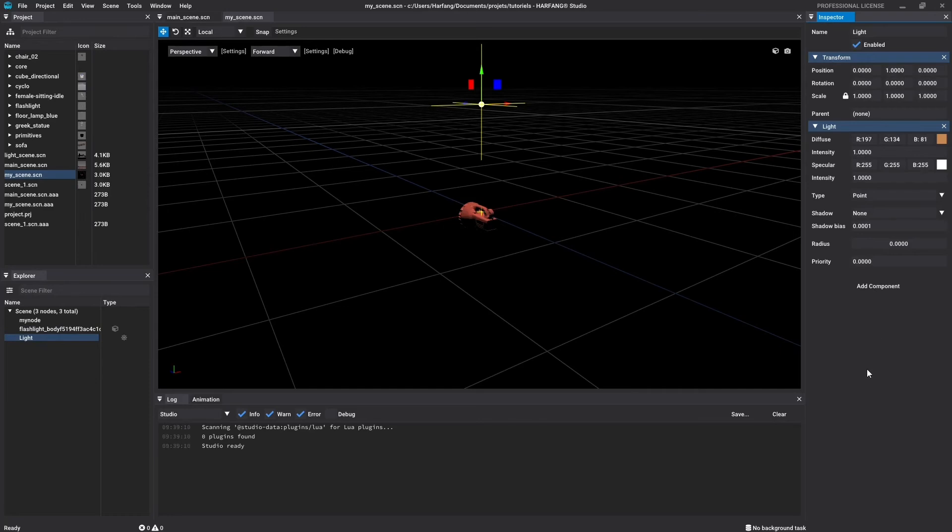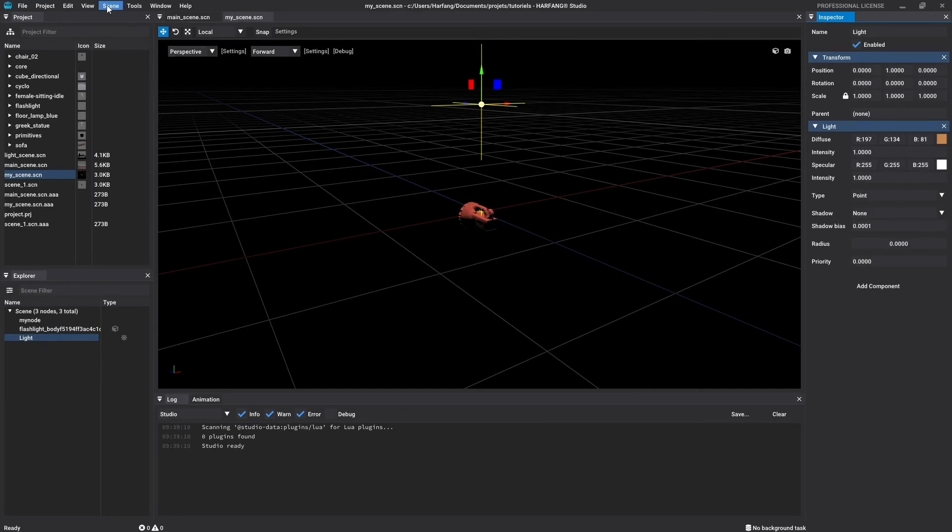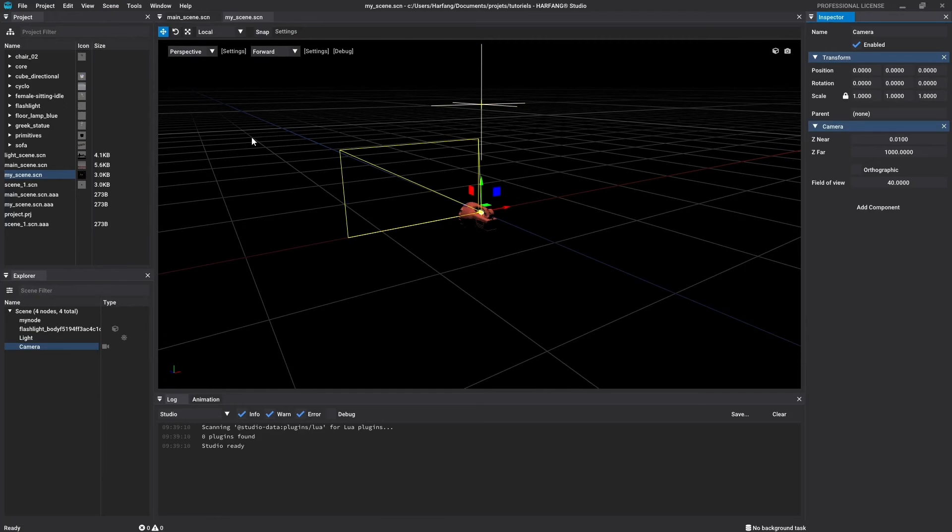We will now add a camera node. In the menu bar, go to scene, add, camera. Again, select your new camera in the Explorer and take a look at the icon type, which is a little camera.